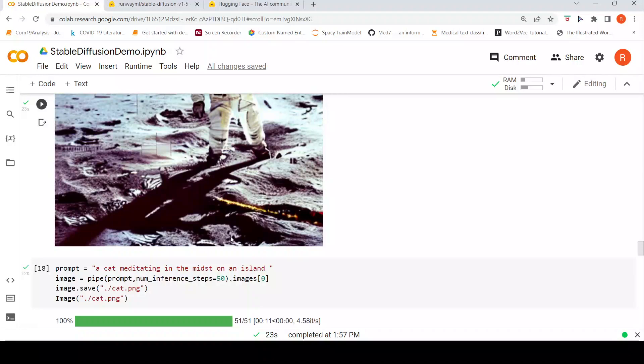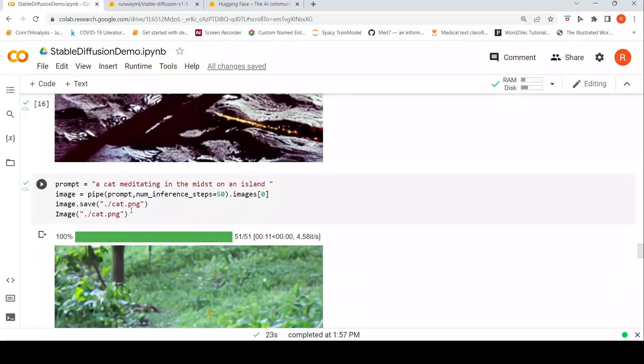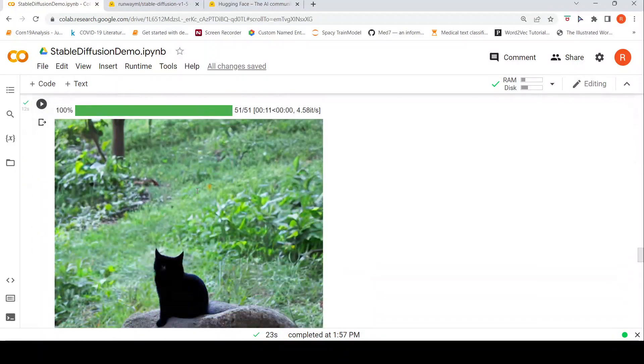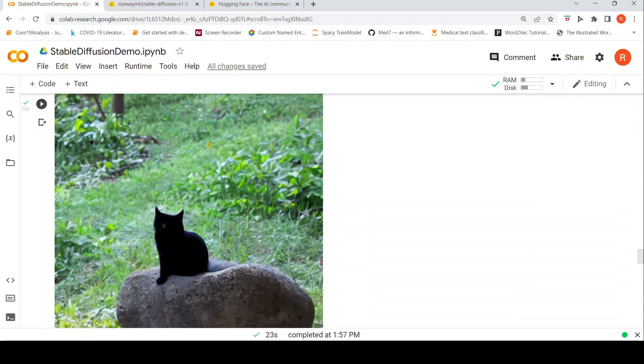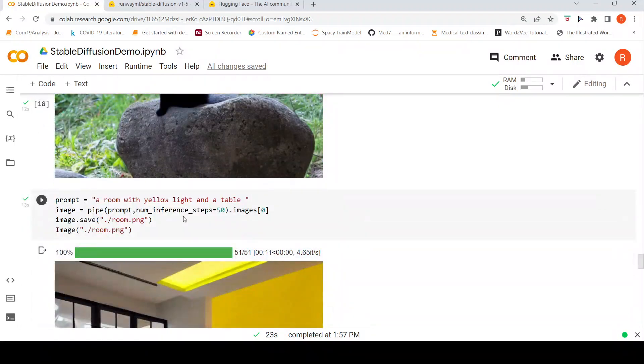So I said okay fine, let me try some other image of a cat meditating in the midst of an island. This is the image which I got. Again there is trouble in generating of this cat over here.